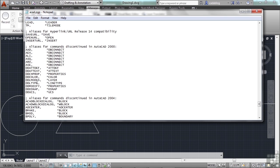They didn't want people to get frustrated or not know how to use the same functionality. So people were putting in DDCHPROP for the change properties command, which was changed, and now you use the PROPERTIES command instead. It functioned similarly but had more to it. So when they type in the old command, they get the new one — that made things a lot easier.